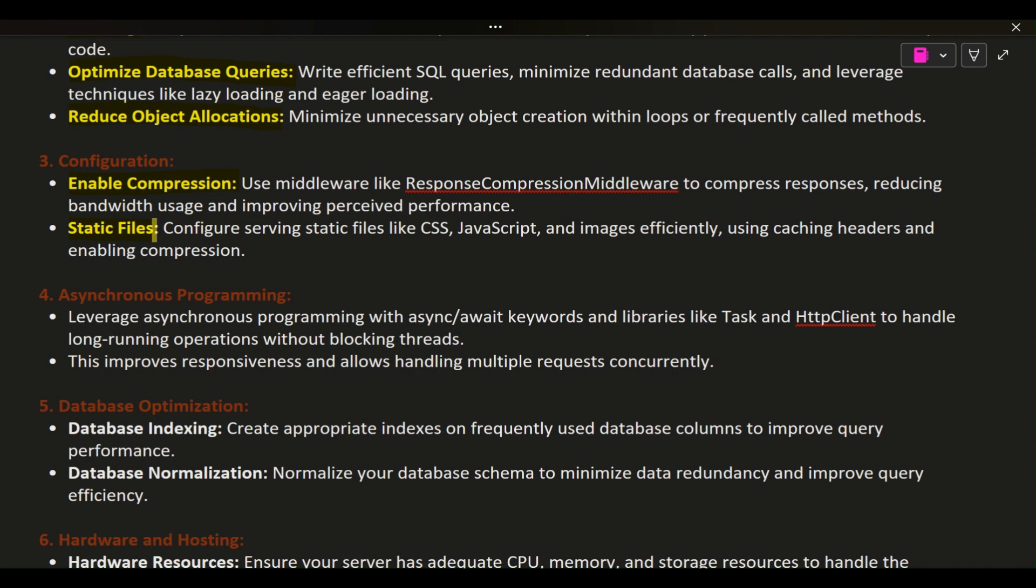5. Asynchronous programming. Leverage asynchronous programming with async/await keywords and libraries like Task and HttpClient to handle long-running operations without blocking threads. This improves responsiveness and allows handling multiple requests concurrently.